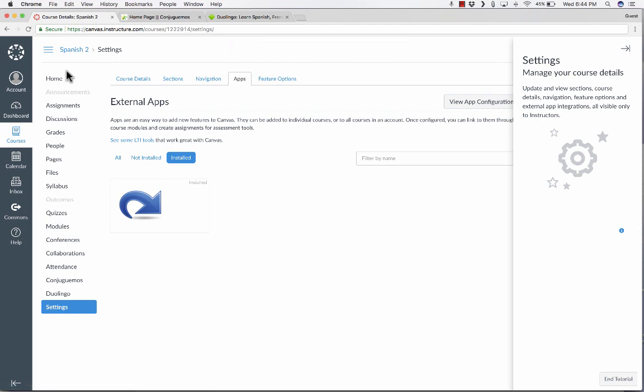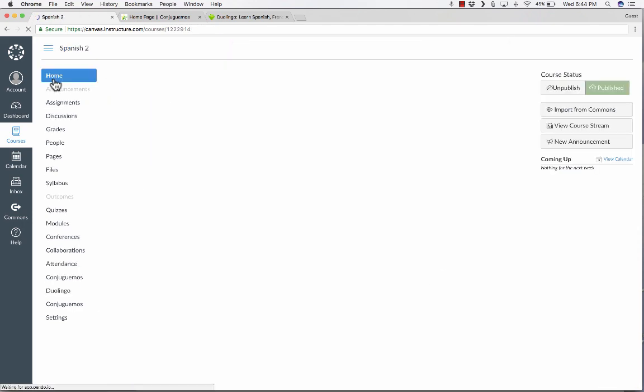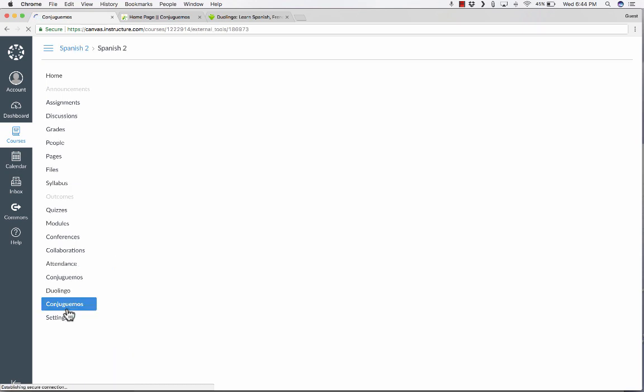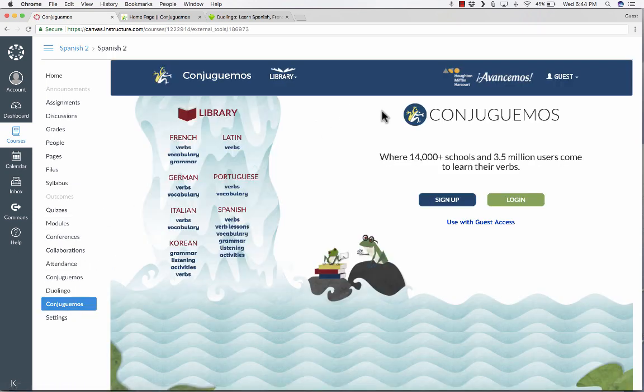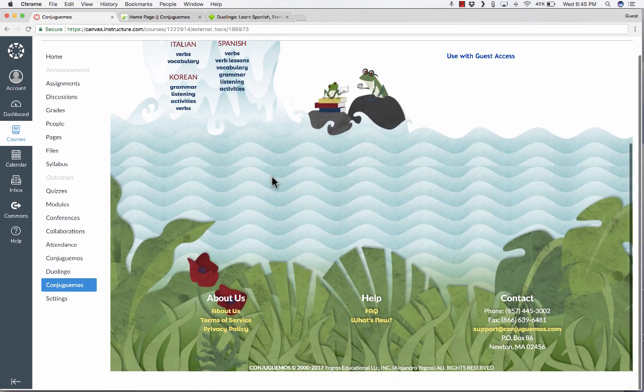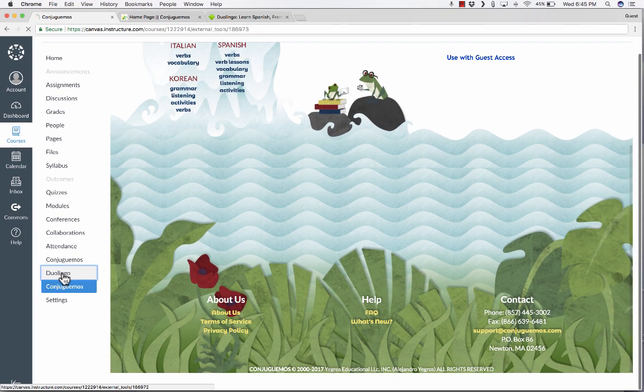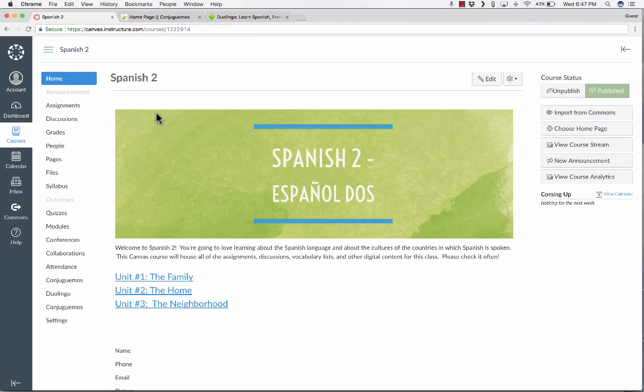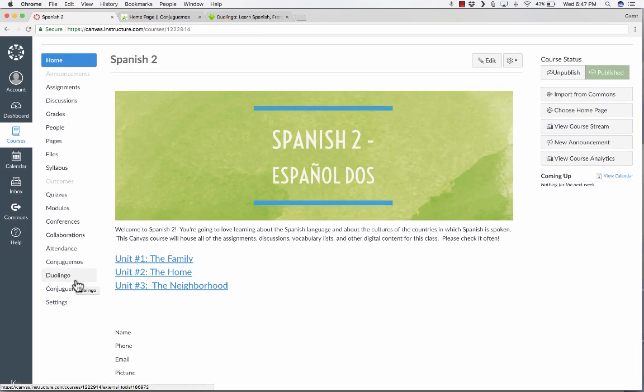It was added successfully. So now if I go to Home, notice that Conjuguemos is back, but now when I click, it doesn't open up that little button that I have to click and then go to the External tab. No, it loads right inside of Canvas, just like Duolingo did. So that is the trick for how to add items in your Canvas courses here at the left.